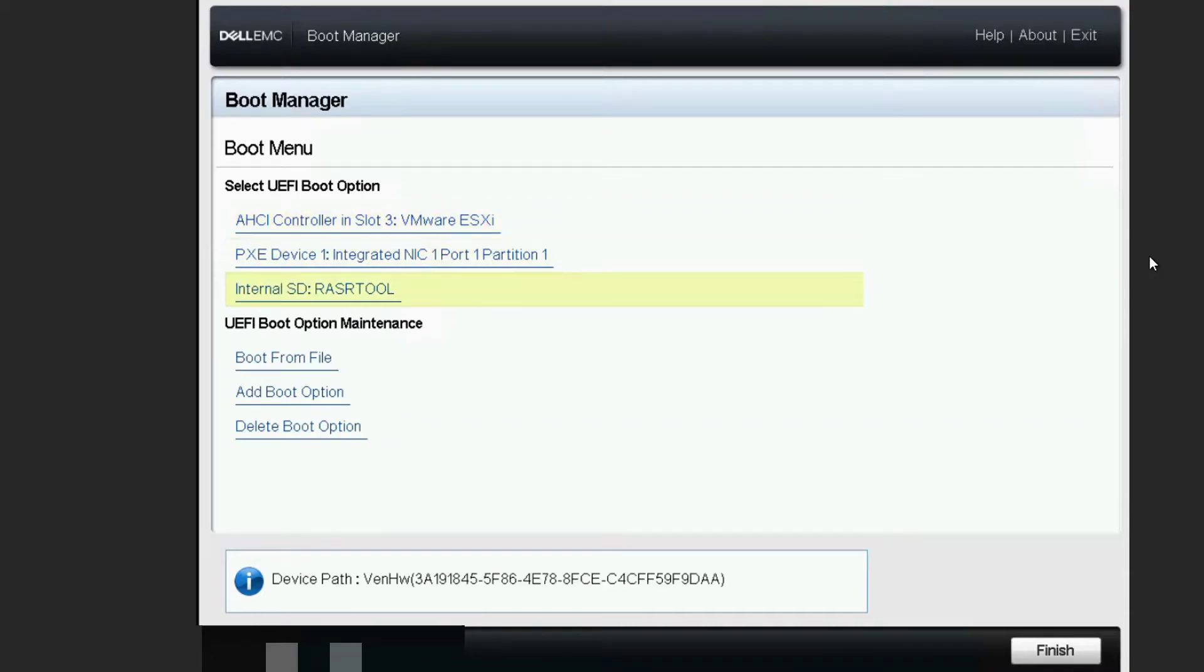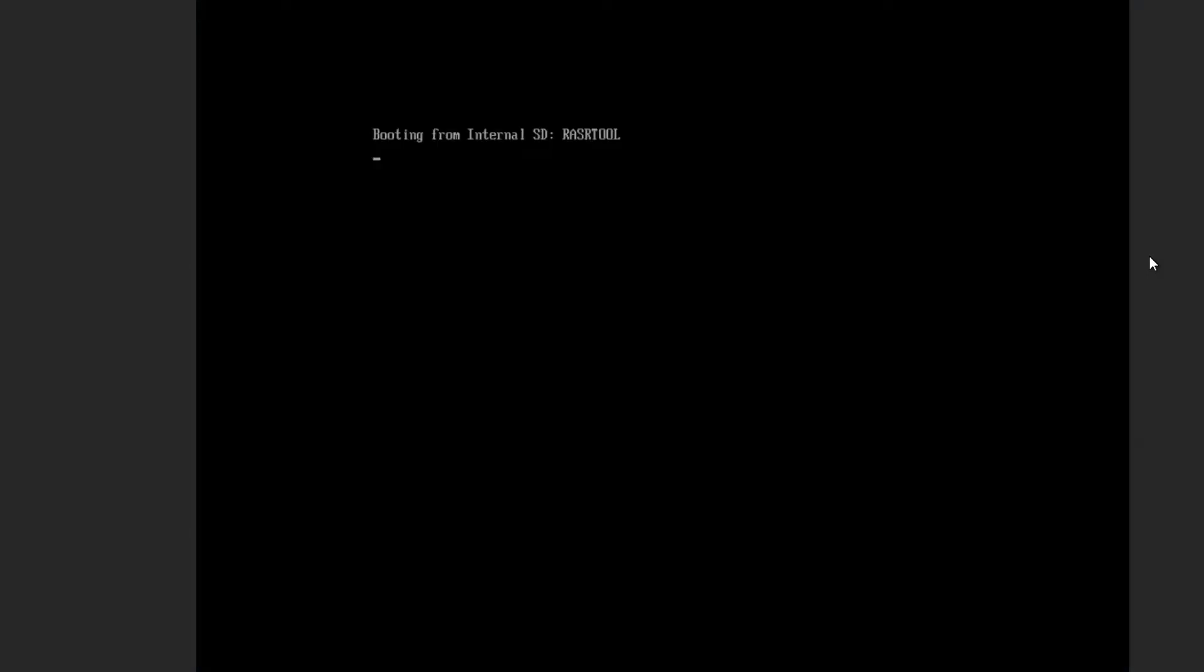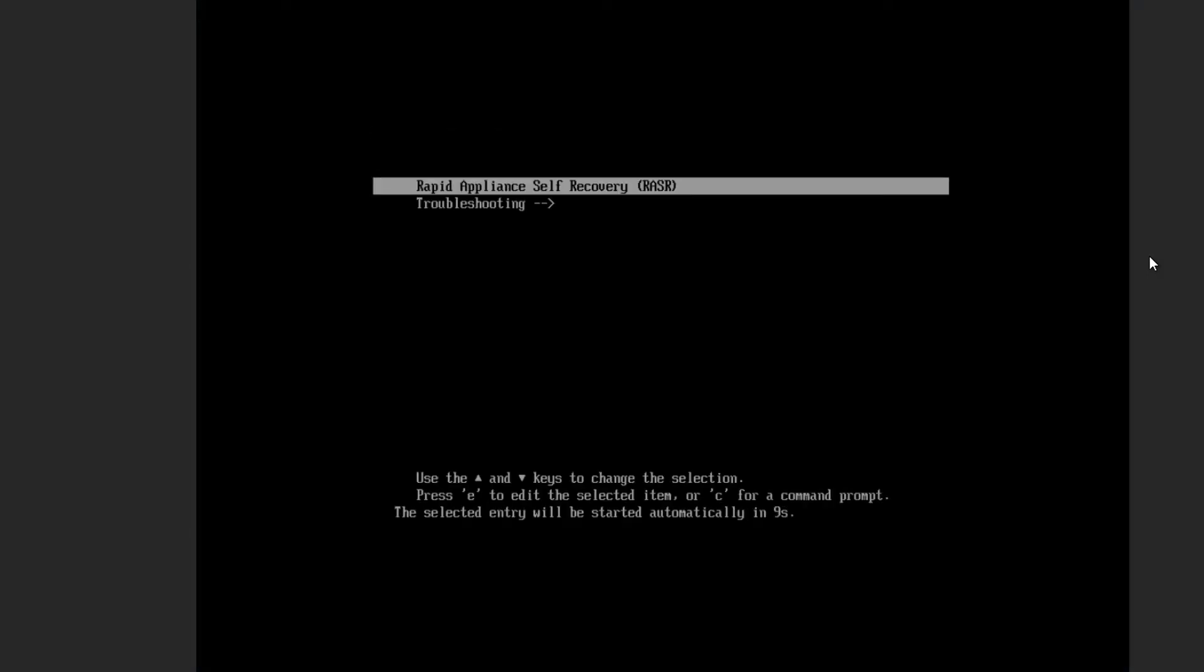That tool will load, and RASR stands for rapid appliance self-recovery. And once it's loaded, you will see this screen.